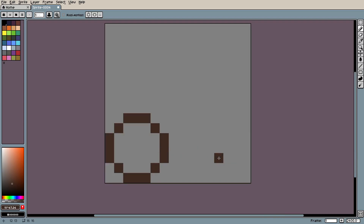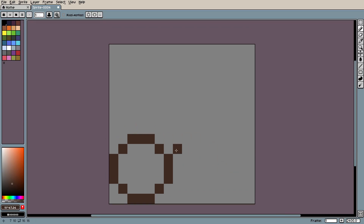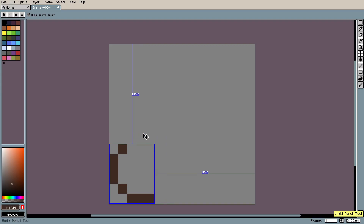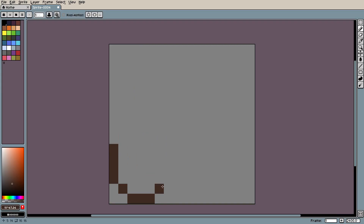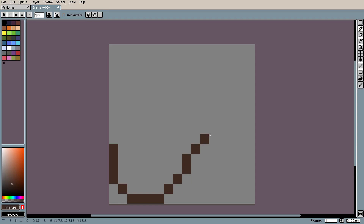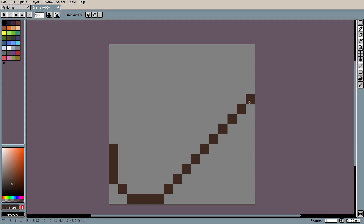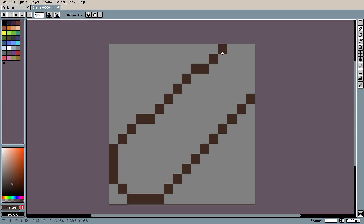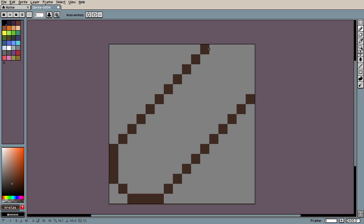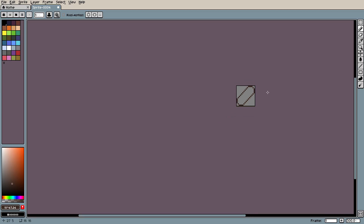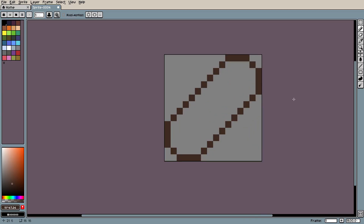That looks fine actually. Let's go ahead and do one more, so we'll make it four pixels wide — one, two, three, four. Then click once there, hold shift, and create a line that goes all the way over there. Same thing on this side — a line that goes all the way over there. Hold down Control and Shift and then connect these up like that.